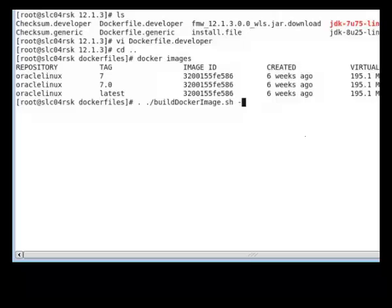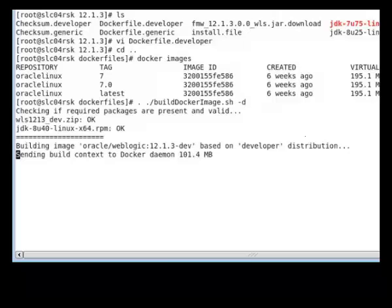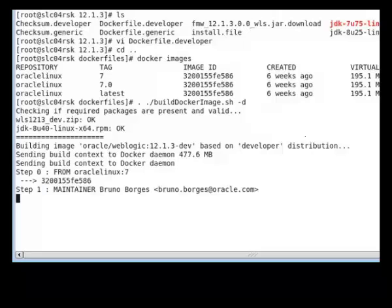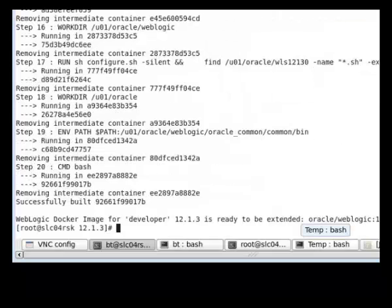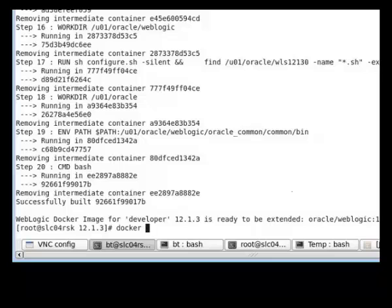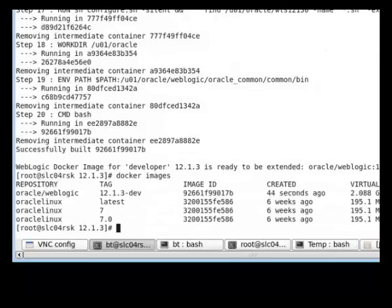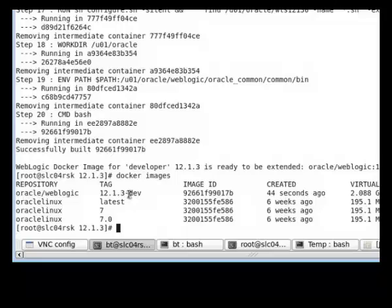I do minus D for developer. Now if we look at Docker images that we have, you will see that we have Oracle Linux 7 and then we have the WebLogic server install image.